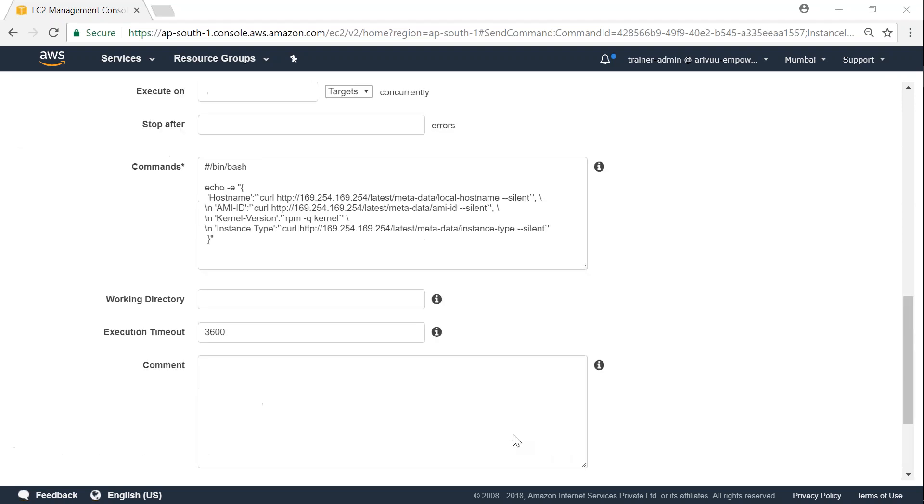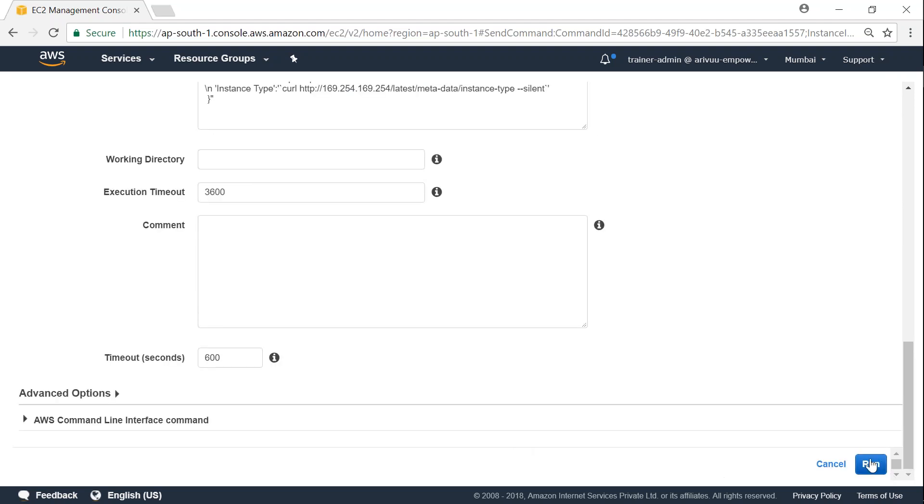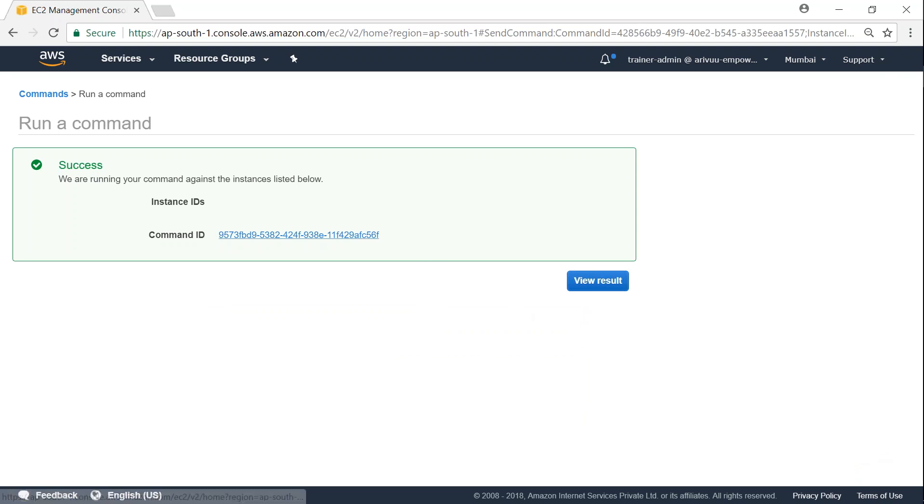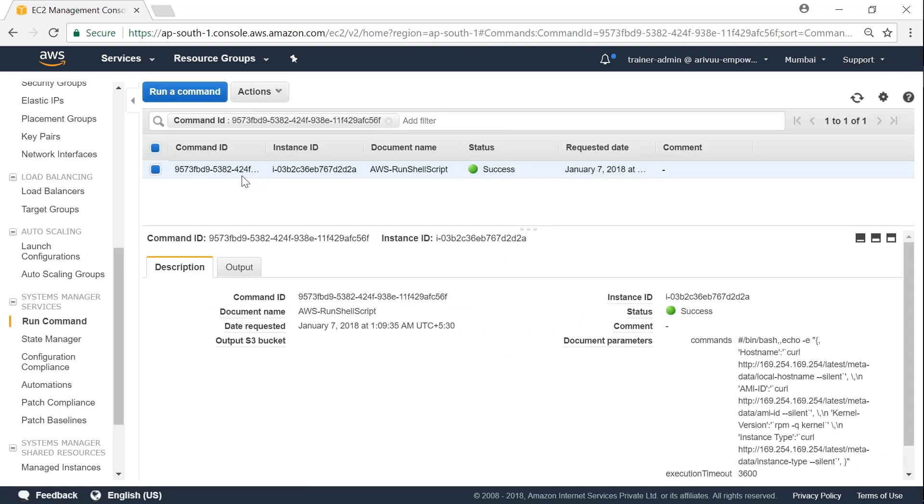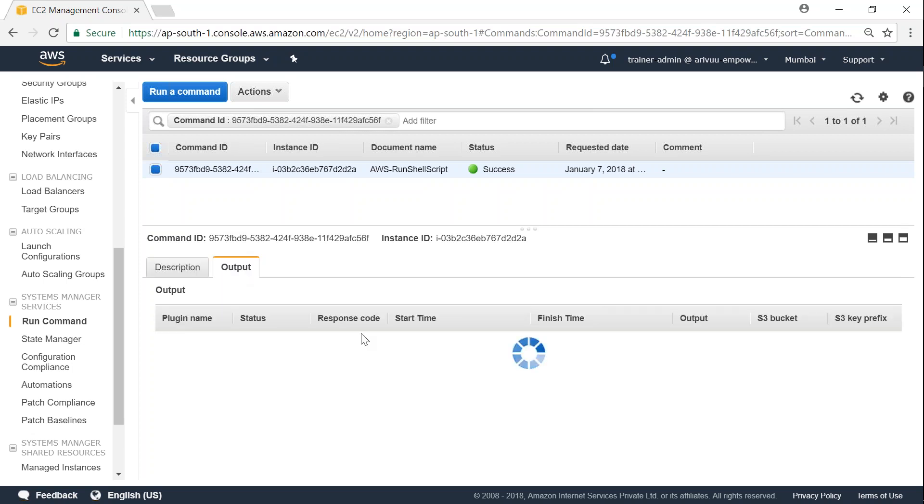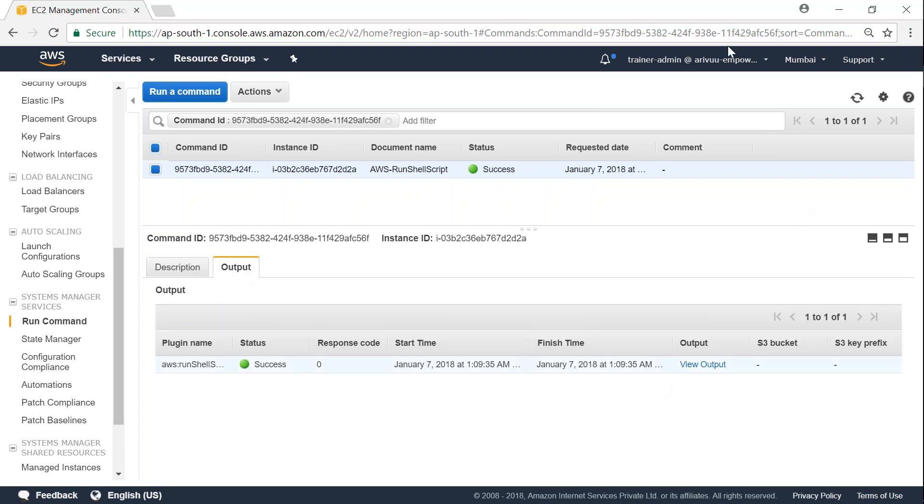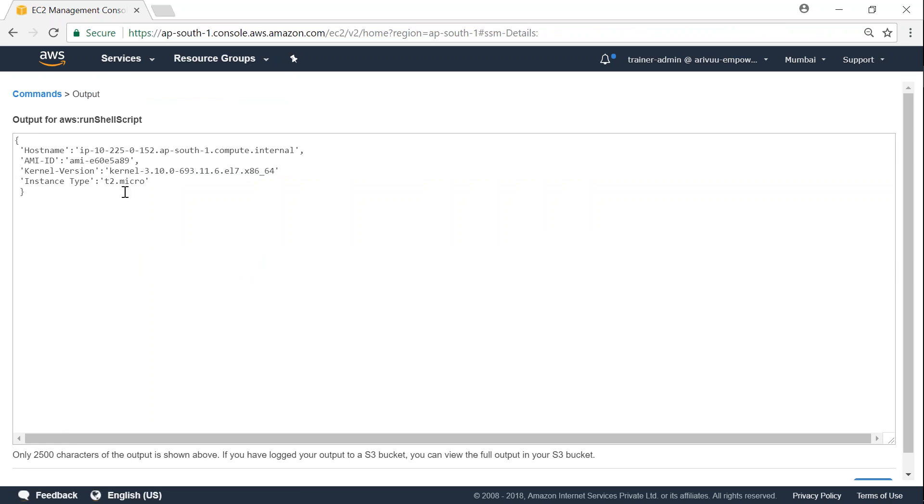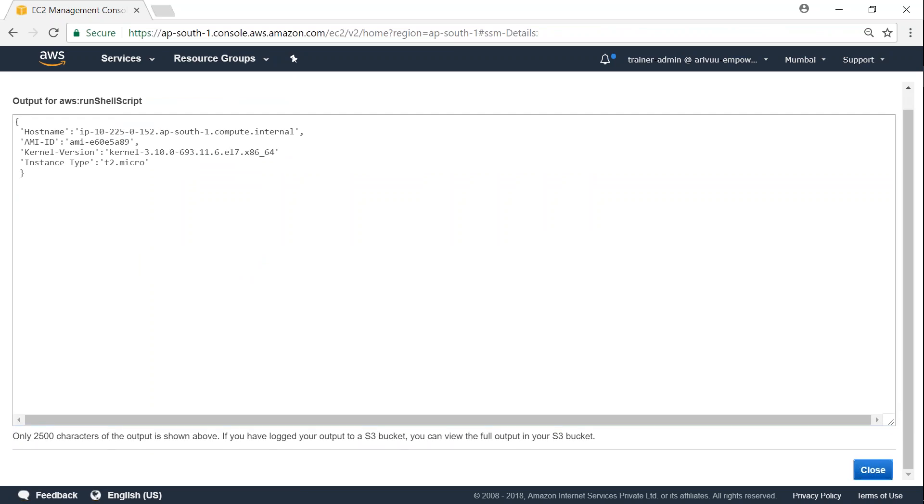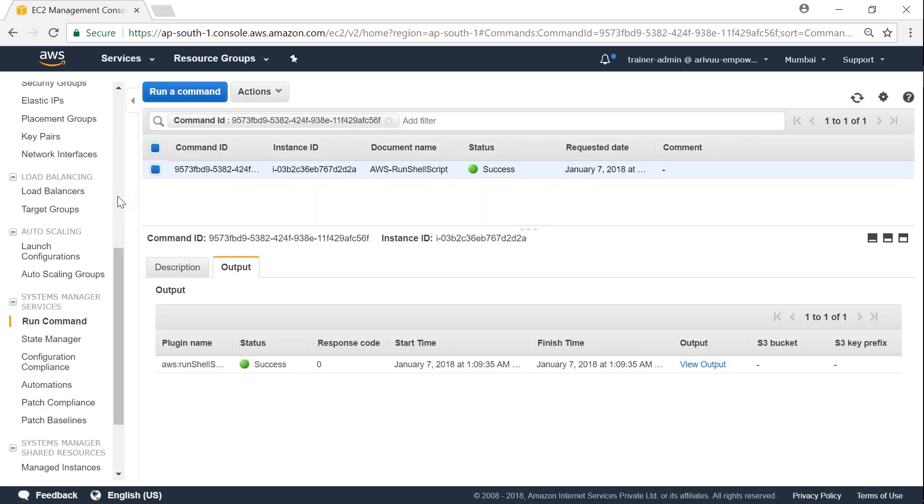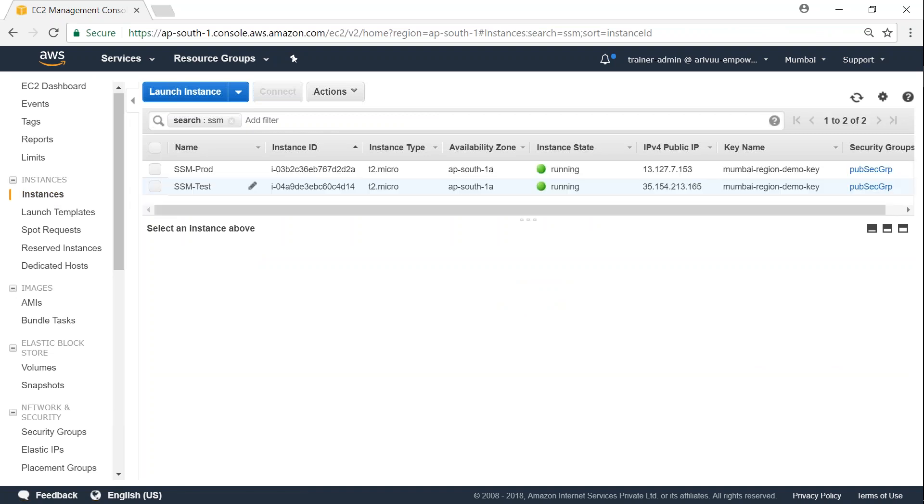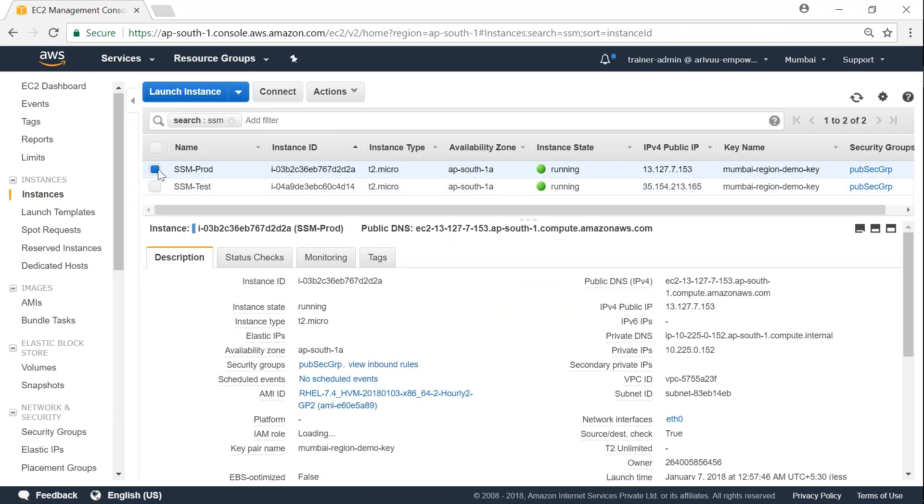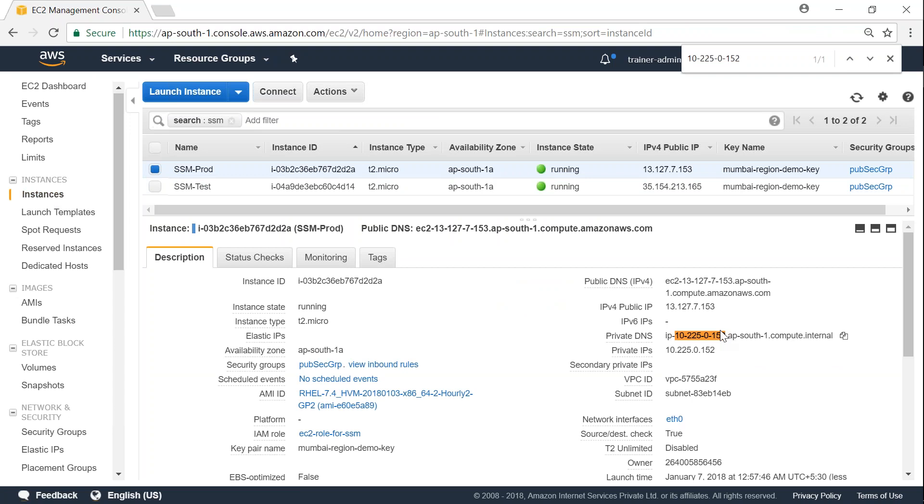So I've just pasted my command. Let me go ahead and run it. So let us choose our ID, and you can see here there's only one output. If I go to my output, I should be able to see only one server's output here. You can see here it ran the command on the 152 server. If we go ahead and check it in our instances, the 152 will be the production instance. So let me choose production here. You can see here the IP address is 10.2.250.152.